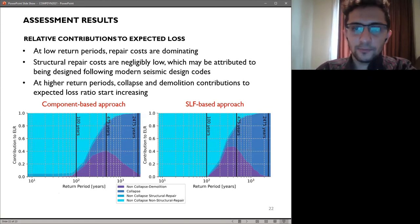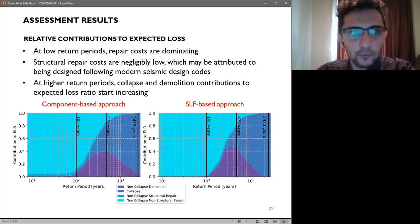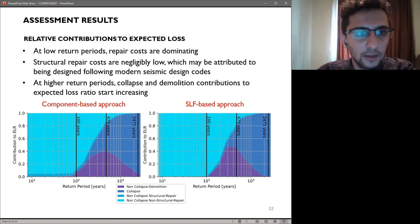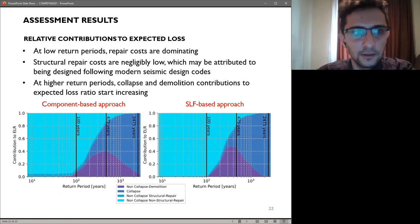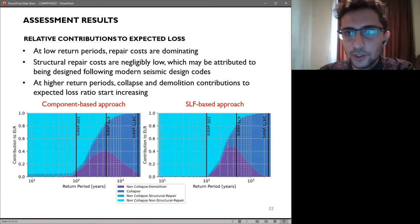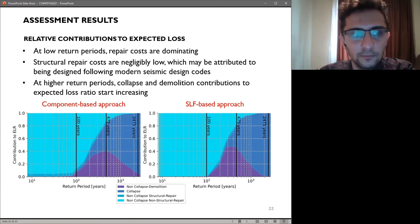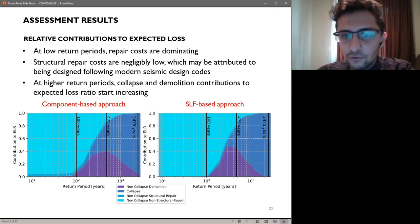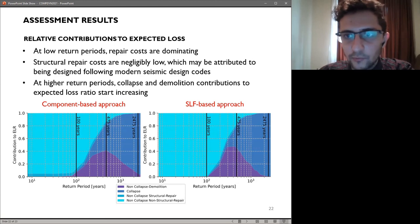This figure provides relative contributions to the vulnerability curves as a function of return period. At low return periods, repair costs are dominating — only repair costs due to non-structural components — because structural repair costs are associated with components designed quite well following modern seismic design code requirements. At higher return periods, collapse and demolition contributions to expected loss ratios are increasing. As you can see from both figures, apart from some minor variations, the figures are quite similar, and we also saw very similar EAL values in the previous figures.